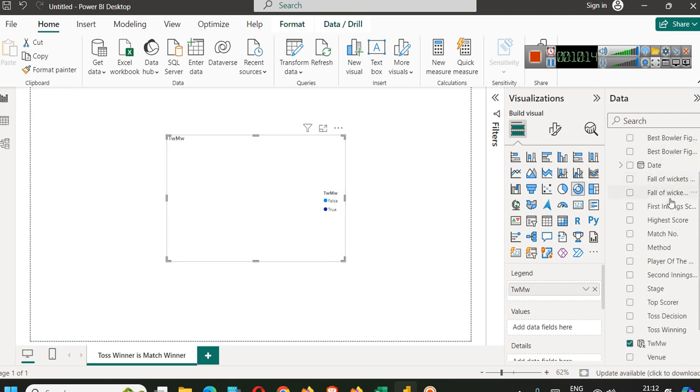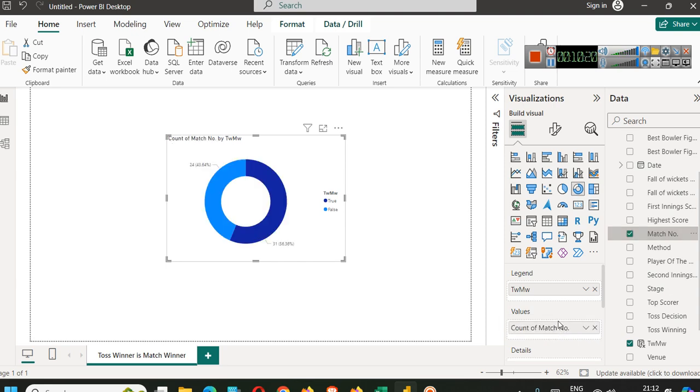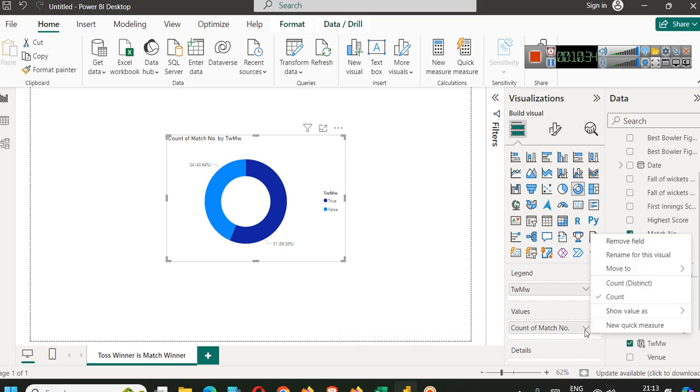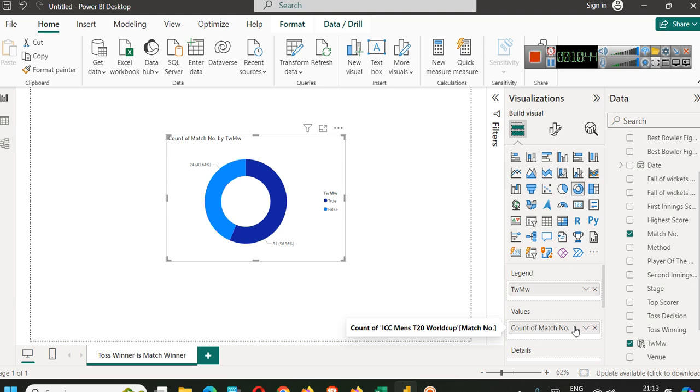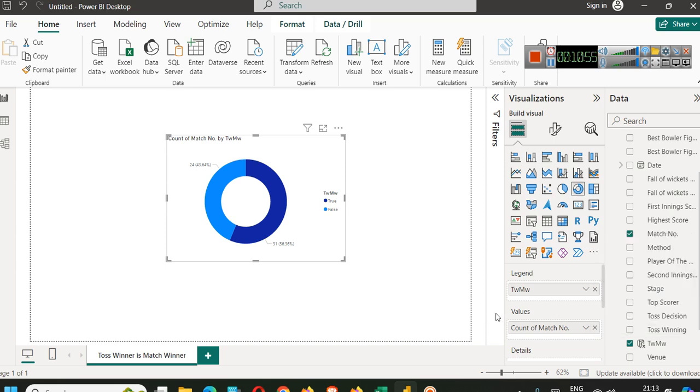Having a column like this is very important in such case. Now, what you will do is just drag match number in values and it will automatically make the calculation as count of match number because there are 55-56 matches. You cannot put all values there. It is an aggregation. You can do count. You can also do count distinct. In this case, count and count distinct means the same thing. Suppose these IDs are repeated for one match, we have more than one record. In such cases, you can go with count distinct.